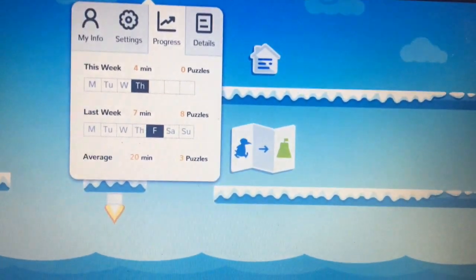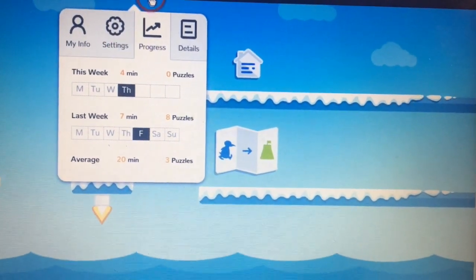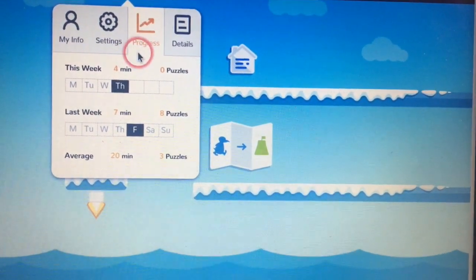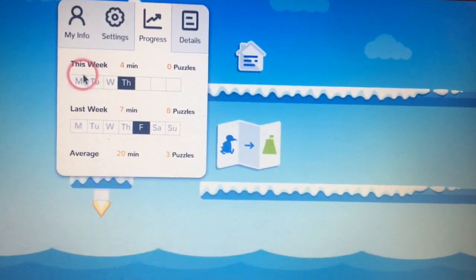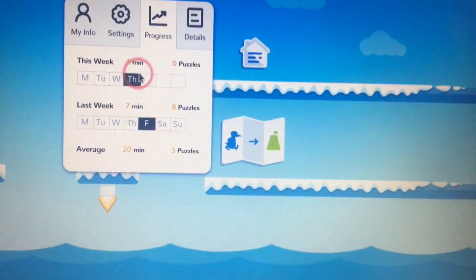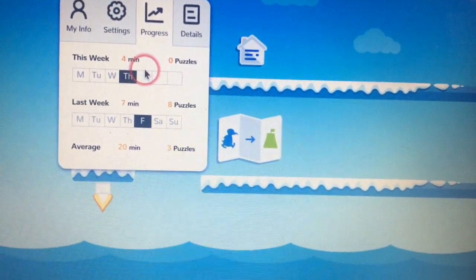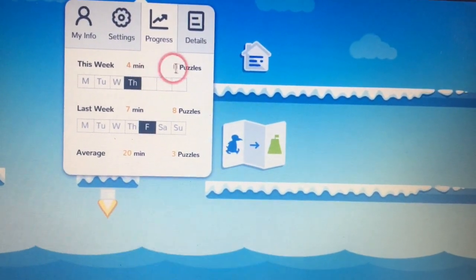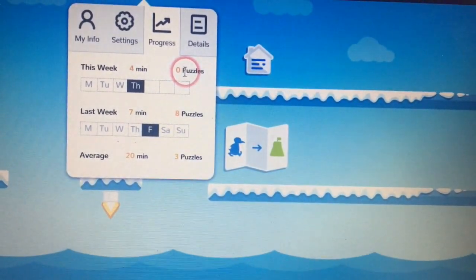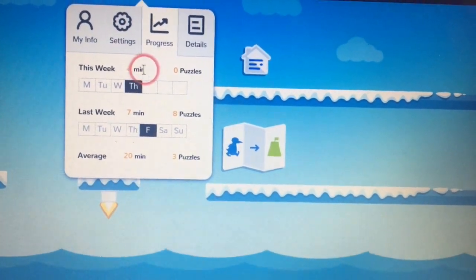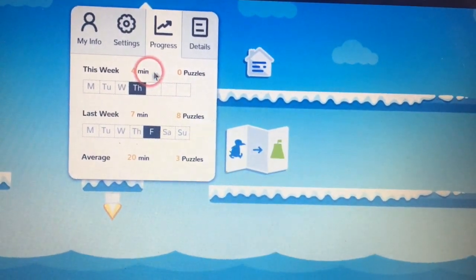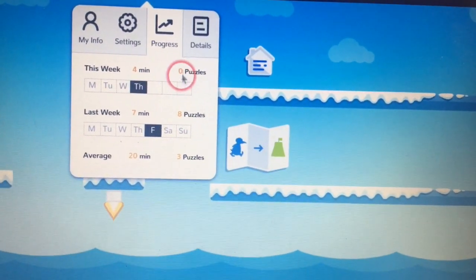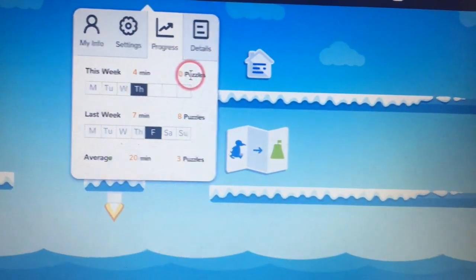And what you have here is a progress window that shows how much they've done this week. Most weeks you're looking to have by Friday about 60 minutes, anywhere from 36 to 60 puzzles.